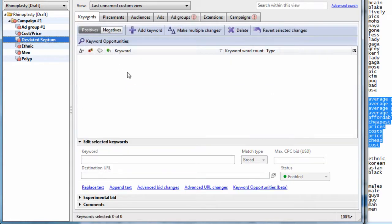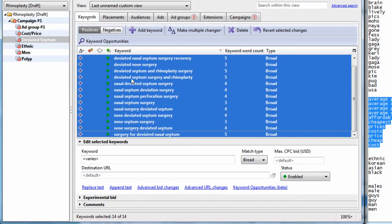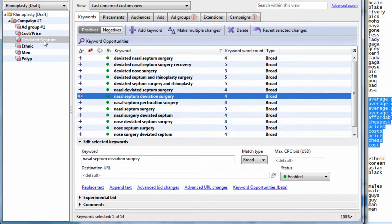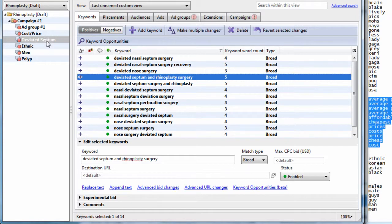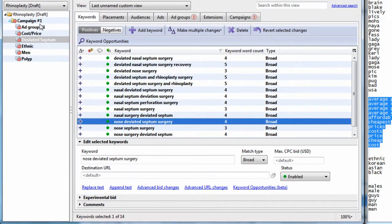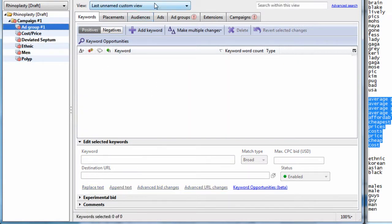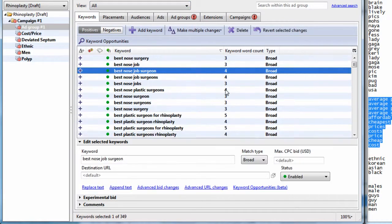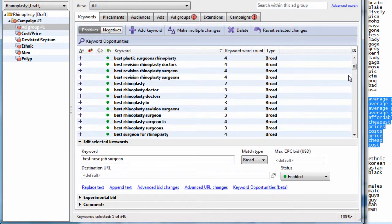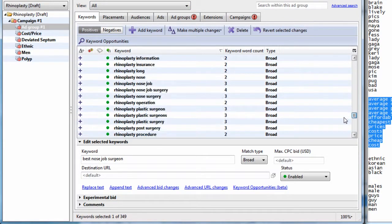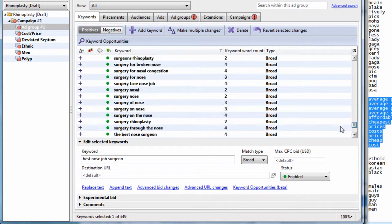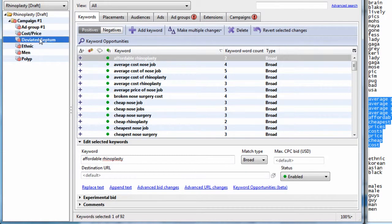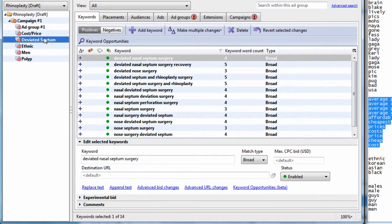But you can kind of get the point here. I'm simply copying, cutting them out, pasting them into a new group, calling this group whatever the general theme is of these keywords. And I will just do this over and over again until I have all my keyword lists segmented in a way that I can write ads that speak to these keywords within these groups.